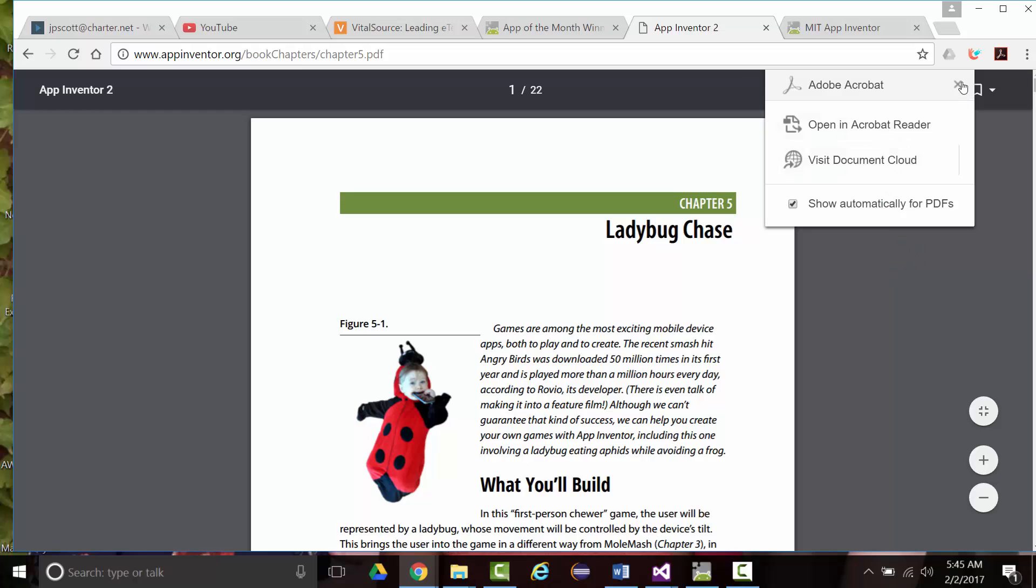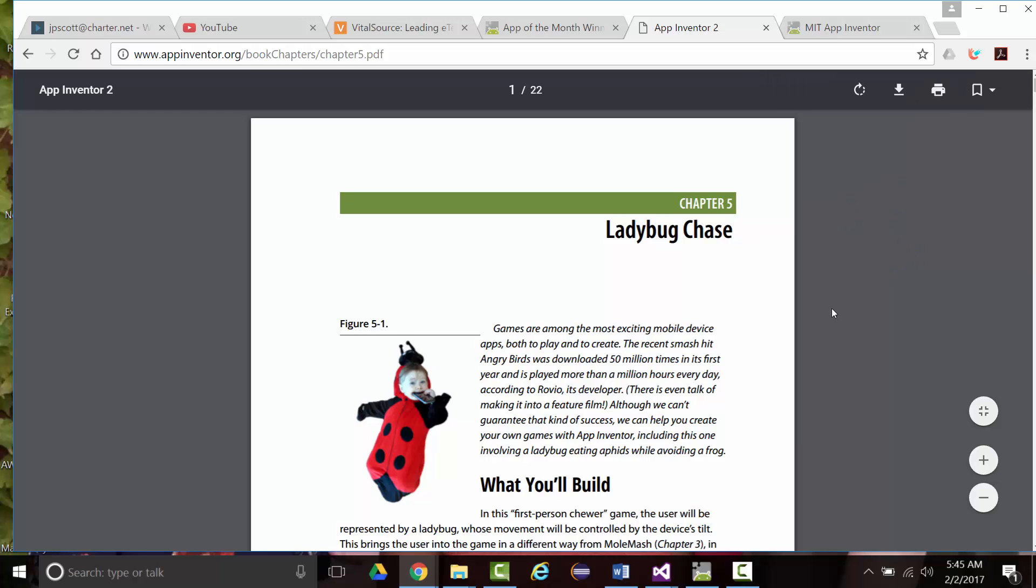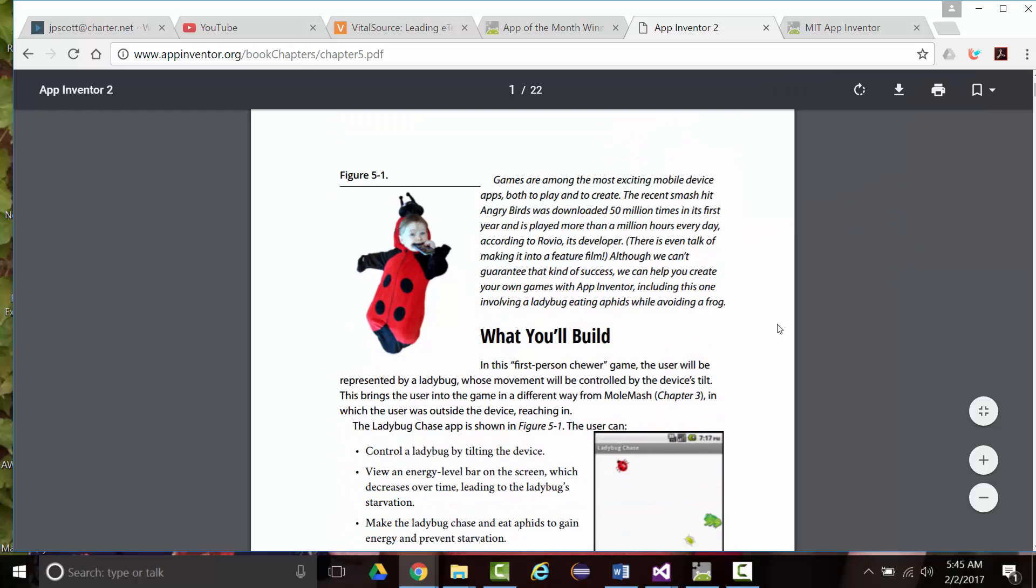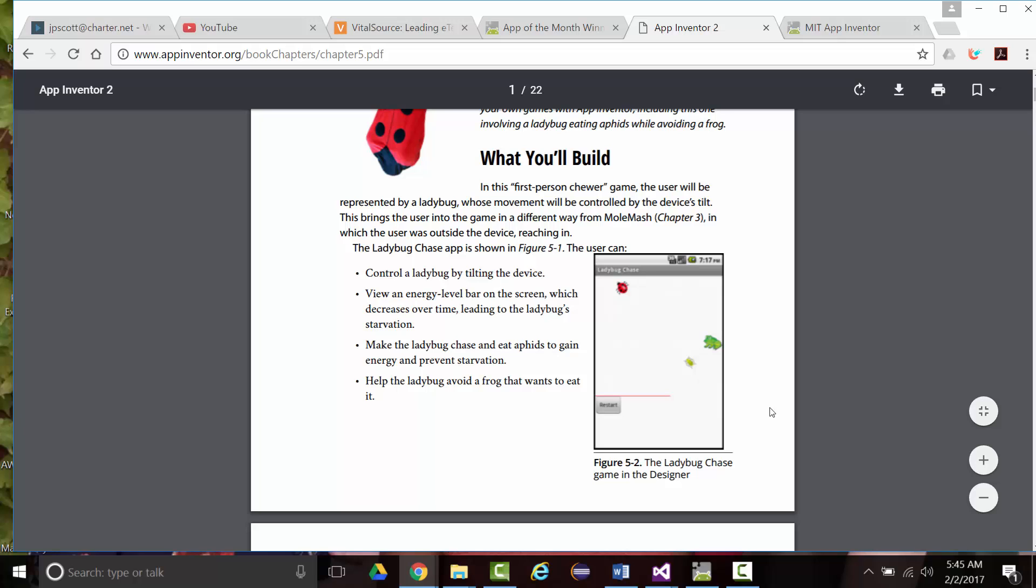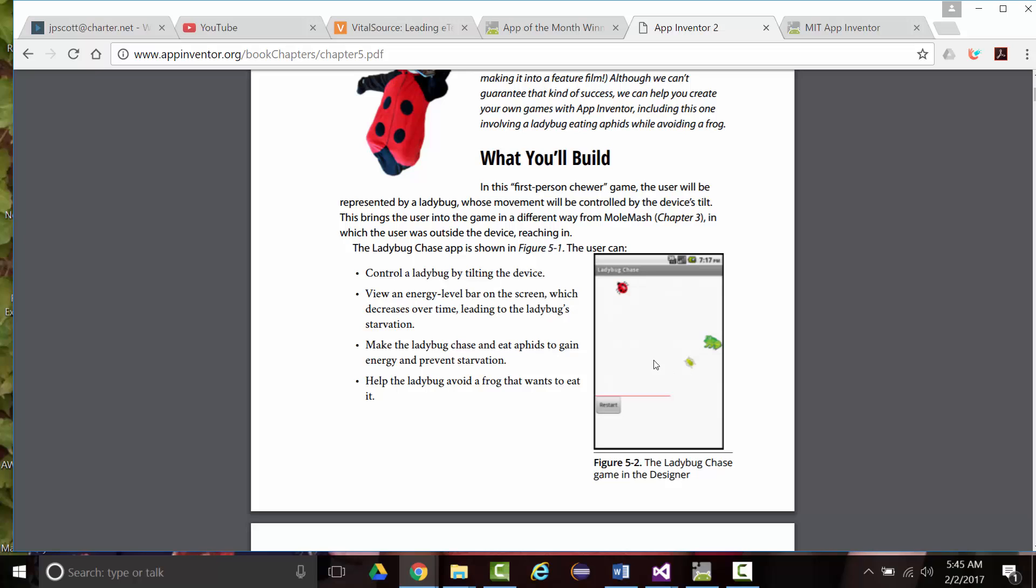So this is building another game, and this is what we're going to build. You have a ladybug who makes its way around the screen. The ladybug eventually loses power, so to keep and get more power, these aphids come across the screen, and the ladybug attempts to eat them. While this is all happening, there's also a frog that comes across the screen, and the frog tries to eat the ladybug.